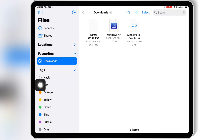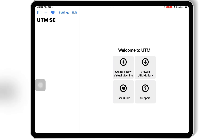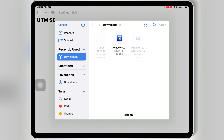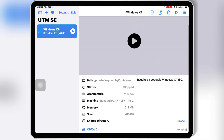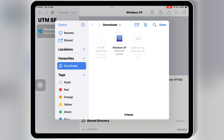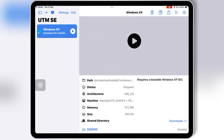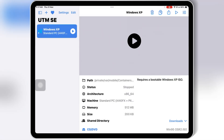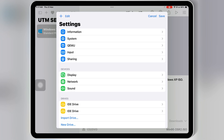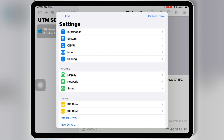Before starting the setup, make sure that the Windows 95 ISO file is downloaded. Now open the UTMSE app again and hit Create a New Virtual Machine. Hit Open and select the Windows XP file from your downloads. Then hit Browse and choose the shared directory you want to use. Then hit CD/DVD, hit Browse, and select the Windows 95 ISO image file. Now hit the Settings icon on the top right, then hit Inputs, then hit USB support, and select Disabled. Go back and hit Save to save the virtual machine settings.